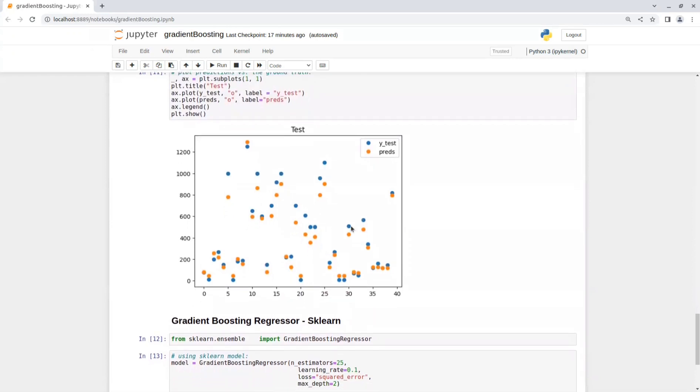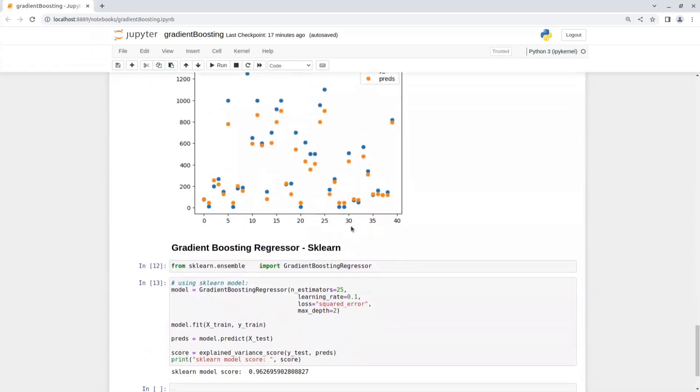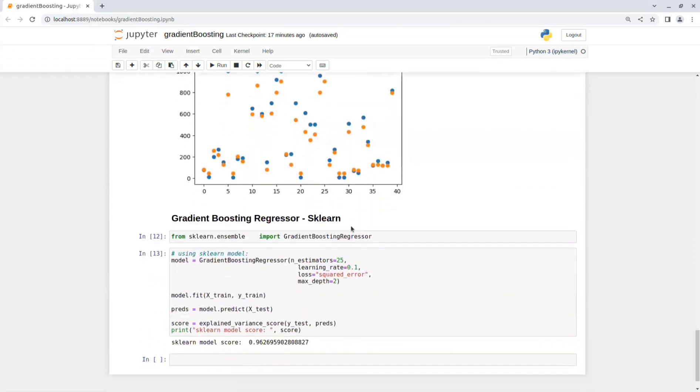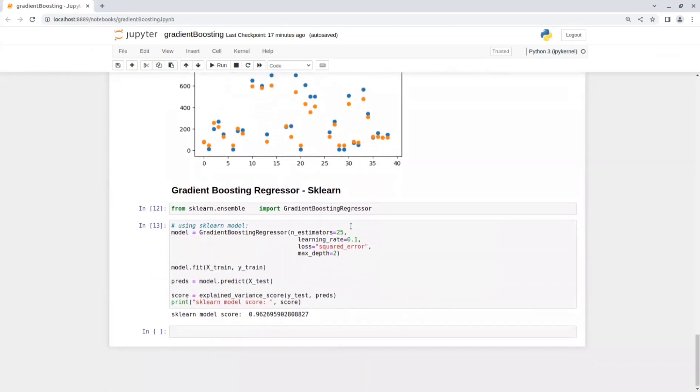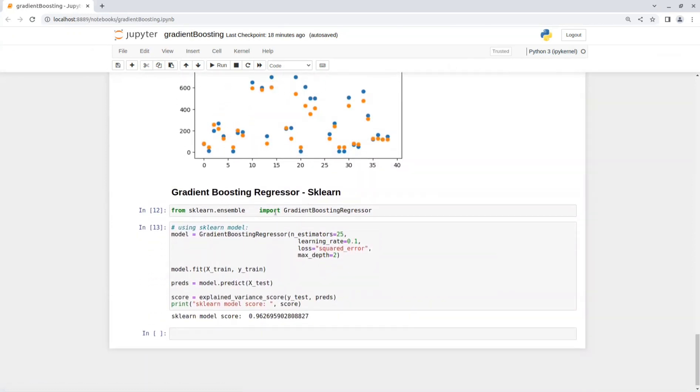So now let's see this model on sklearn. So from sklearn ensemble, you can import GradientBoostingRegressor. And then I set the model with the same parameters I used in my model.